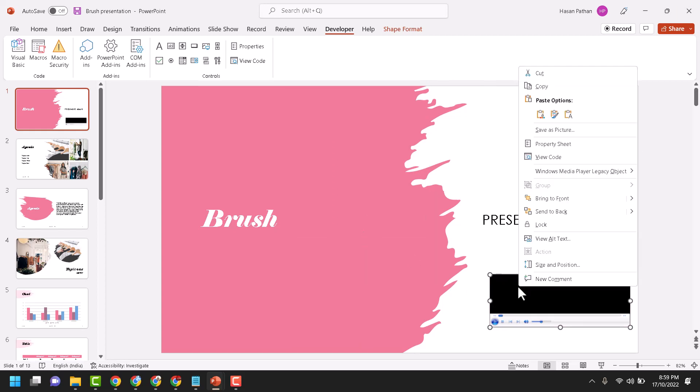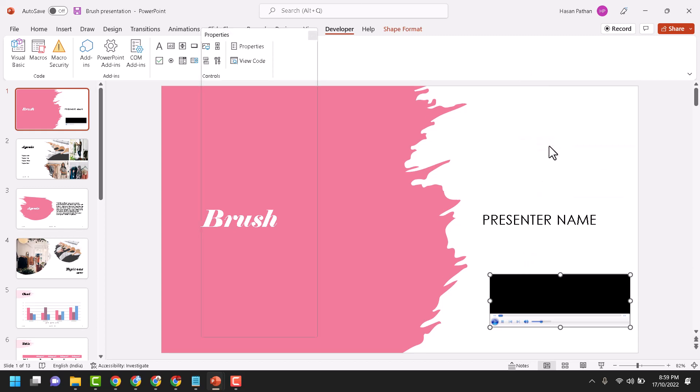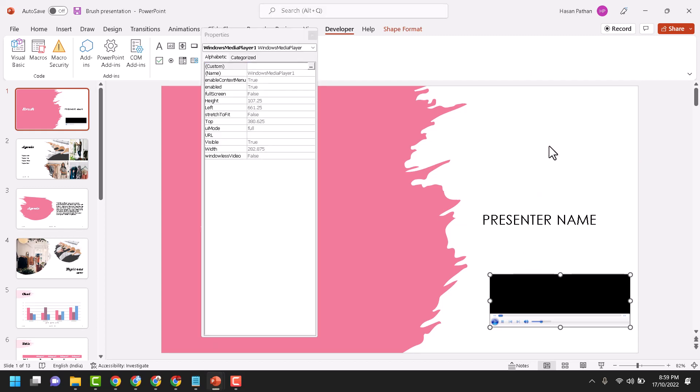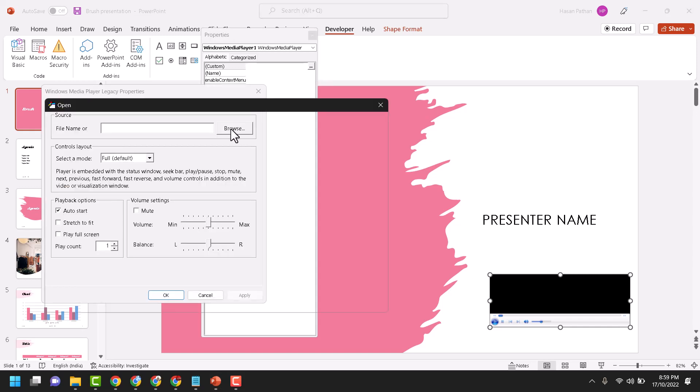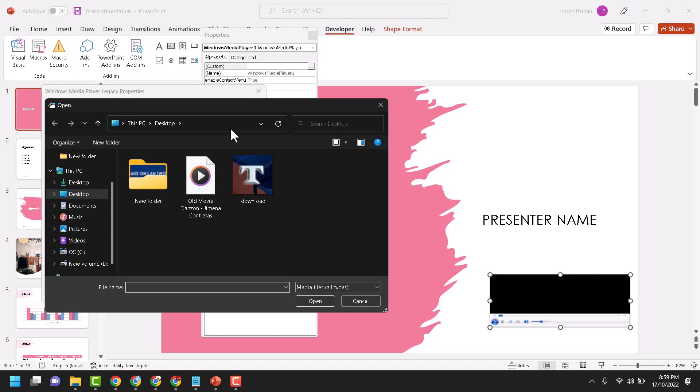Now here click on these three dots, browse file, and select your audio file. Then open.